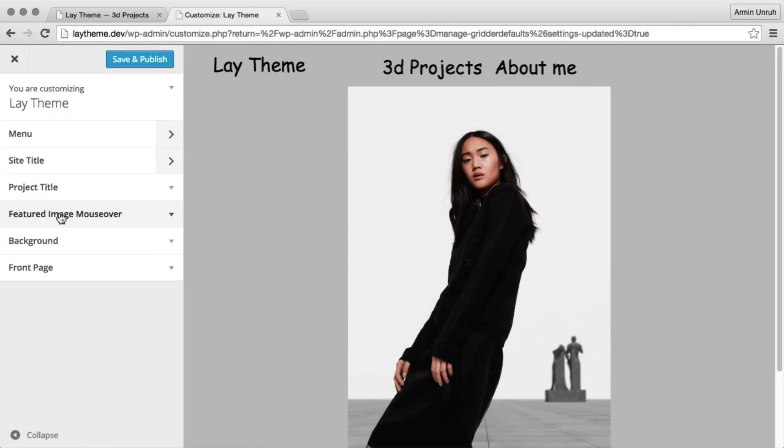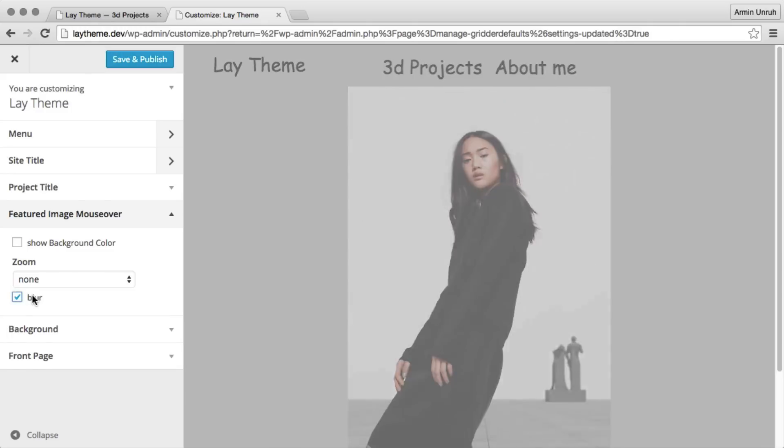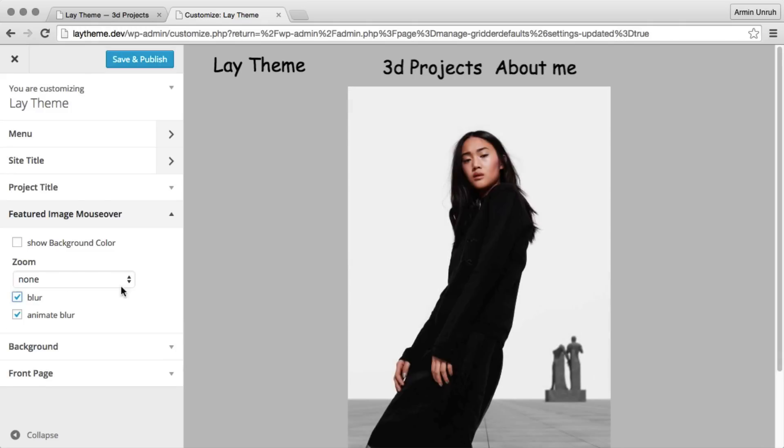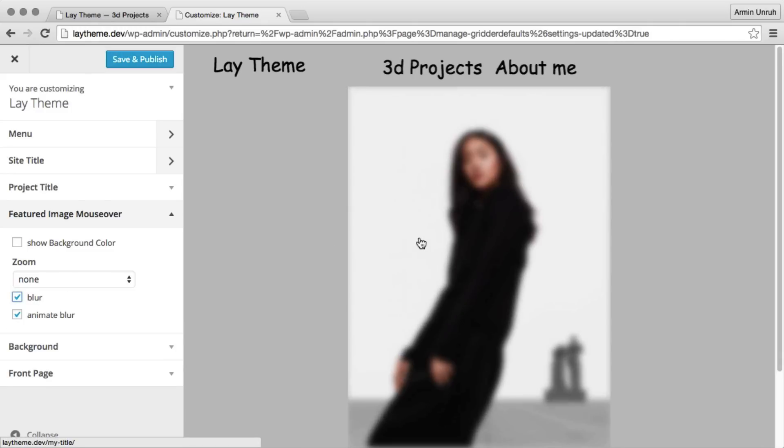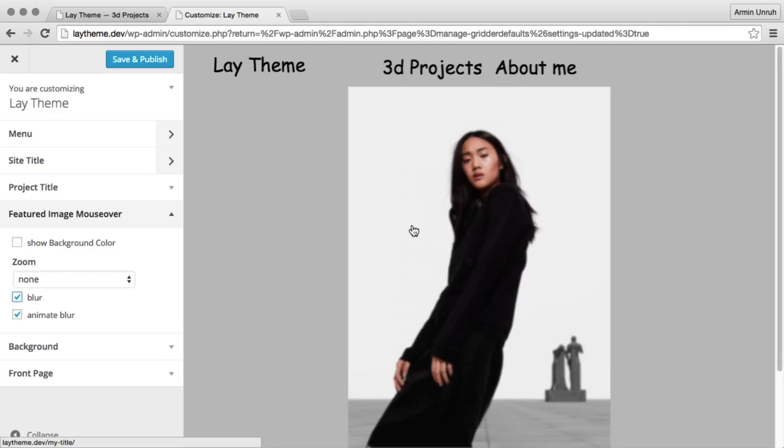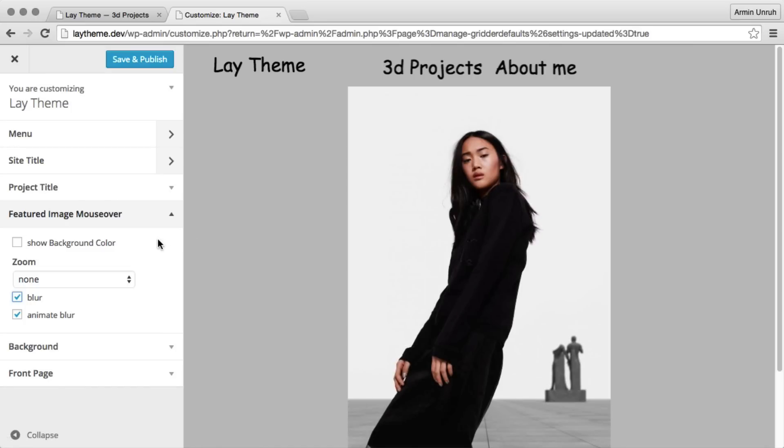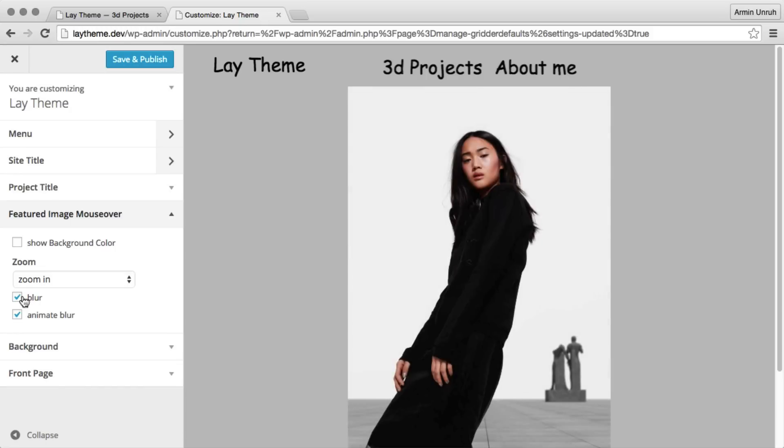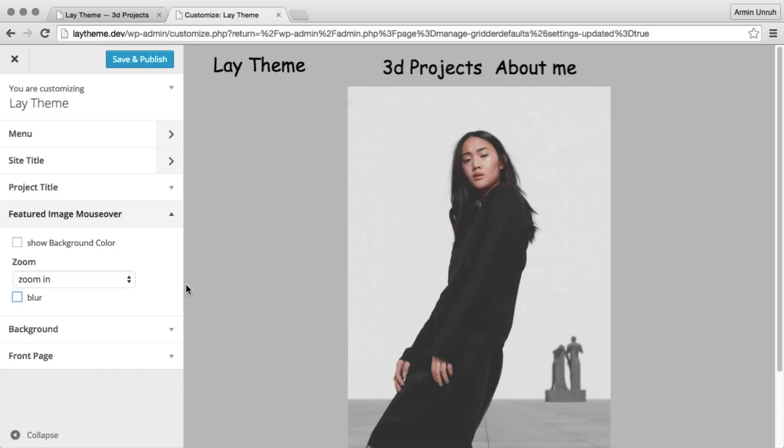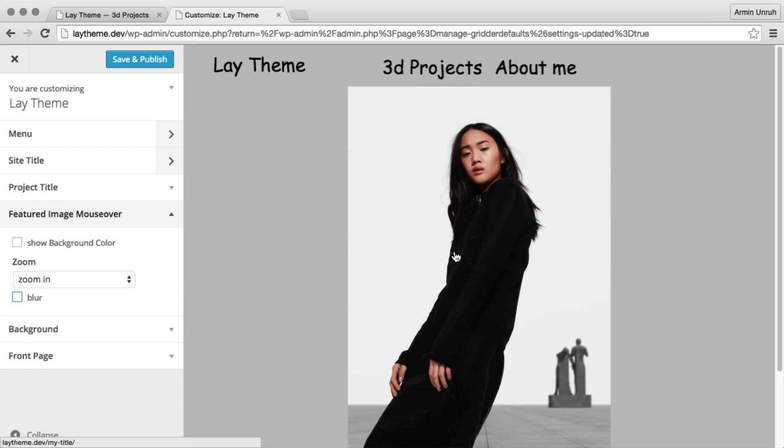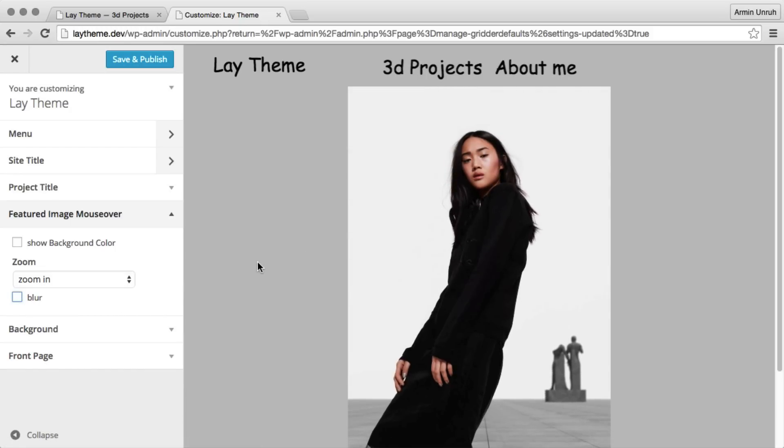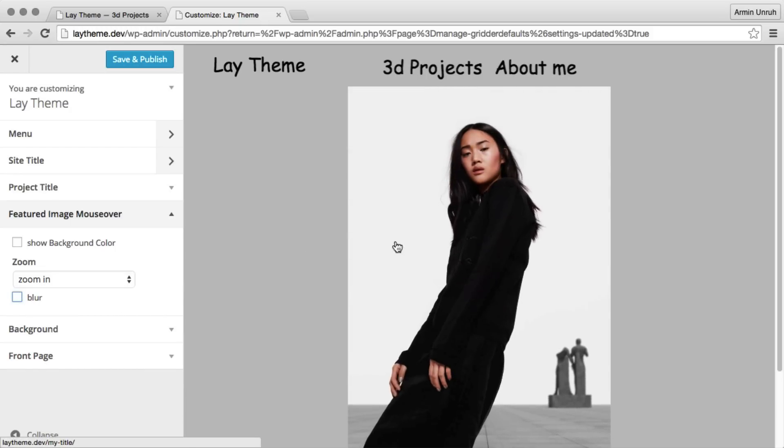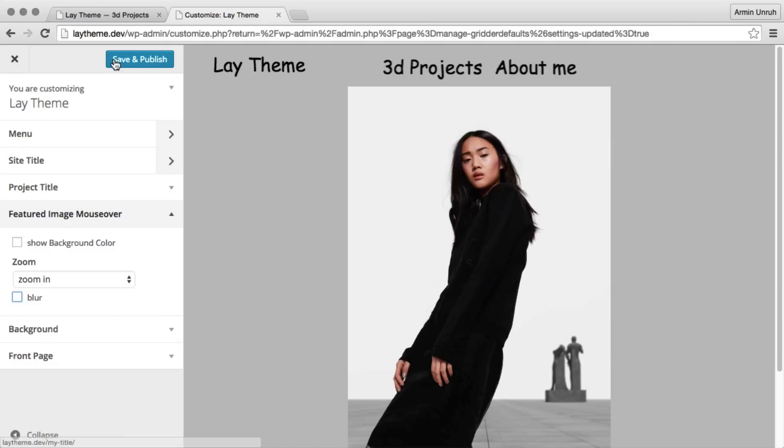We hide the menu bar. And now in our home category we can change the featured image mouse over. There's this blur effect. A zoom effect. You can explore all these settings by yourself. You can customize a lot there.